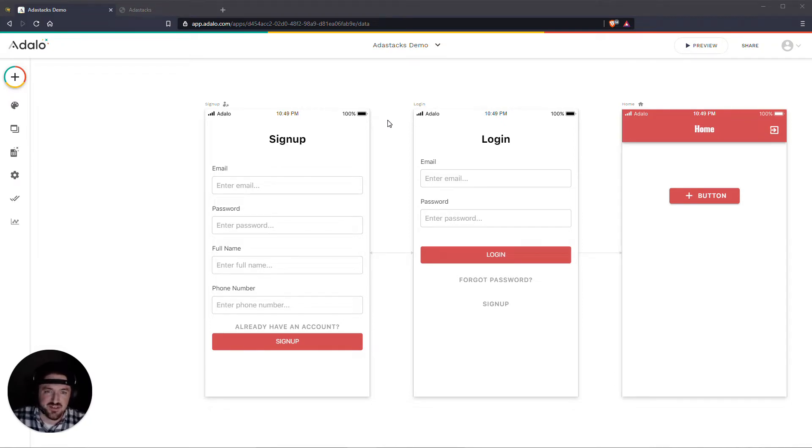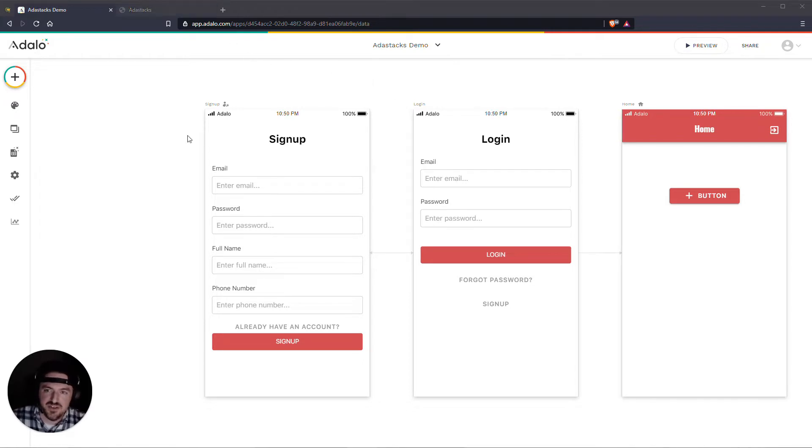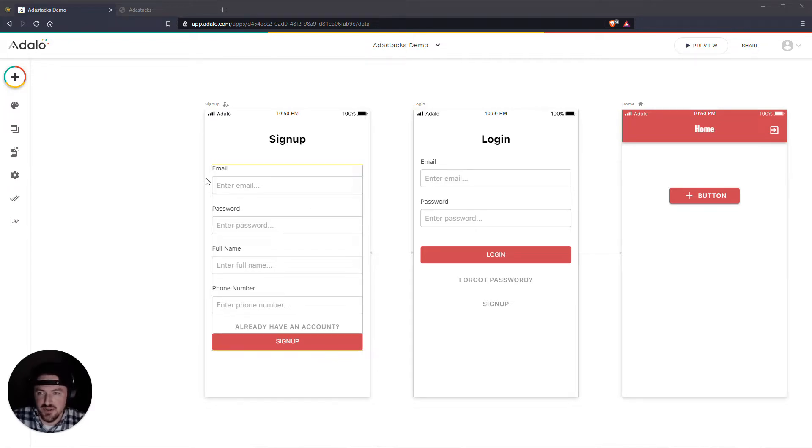That means that you can only send 750 delayed notifications from your app for 30 bucks. That's like outrageous. But with AdaStacks you can actually send up to 10,000 notifications for 30 bucks, which is a pretty good deal. So here's how you set it up.